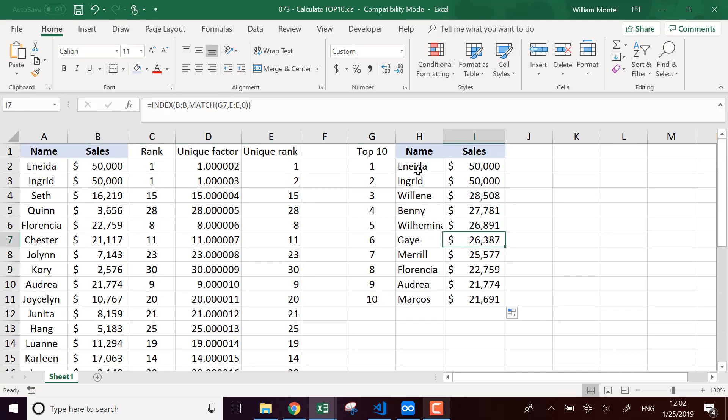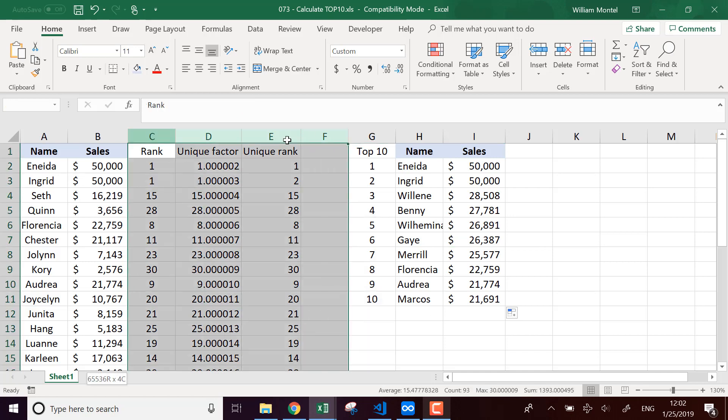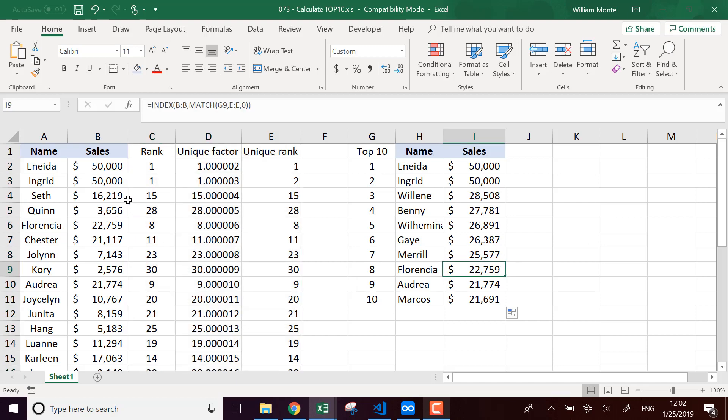So here we have the top 10 with a unique rank. So of course you can hide these formulas if you don't want to see them. And the cool thing is that it's automatic.